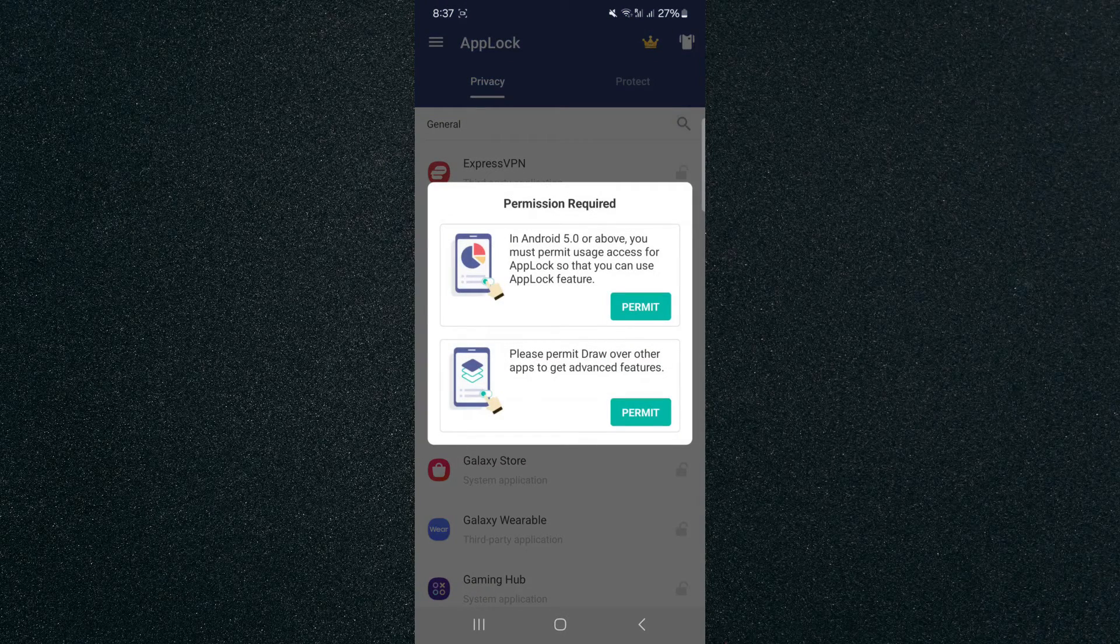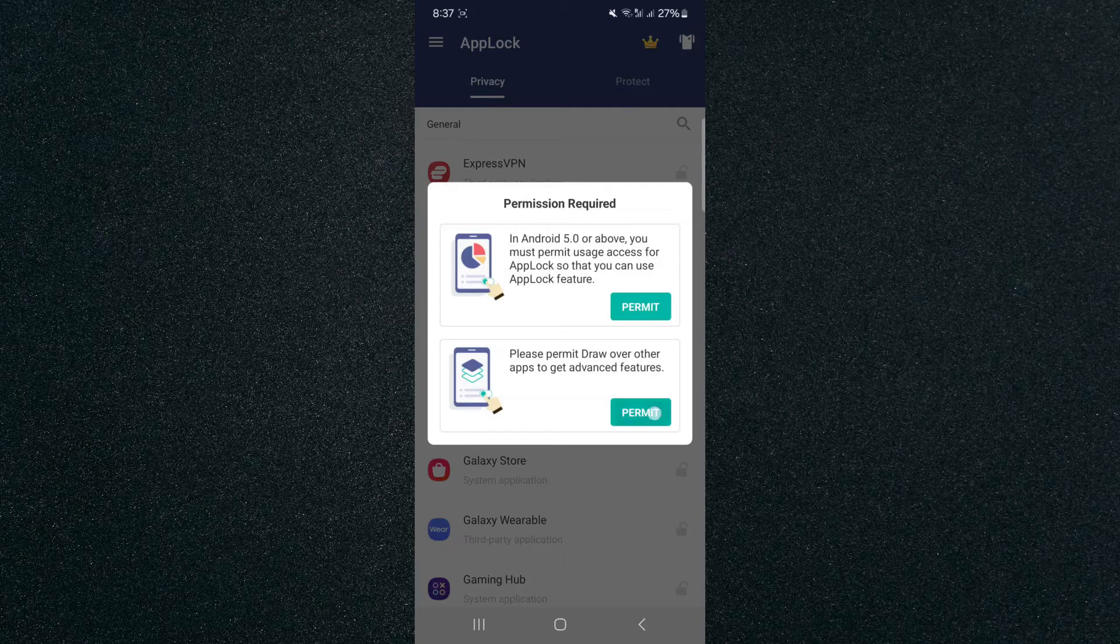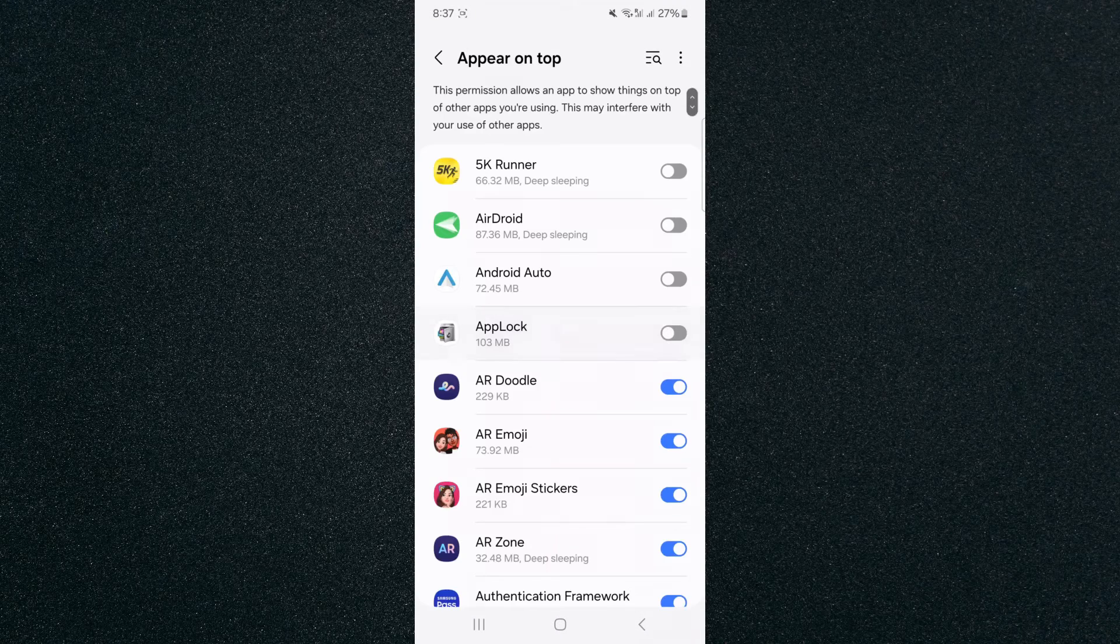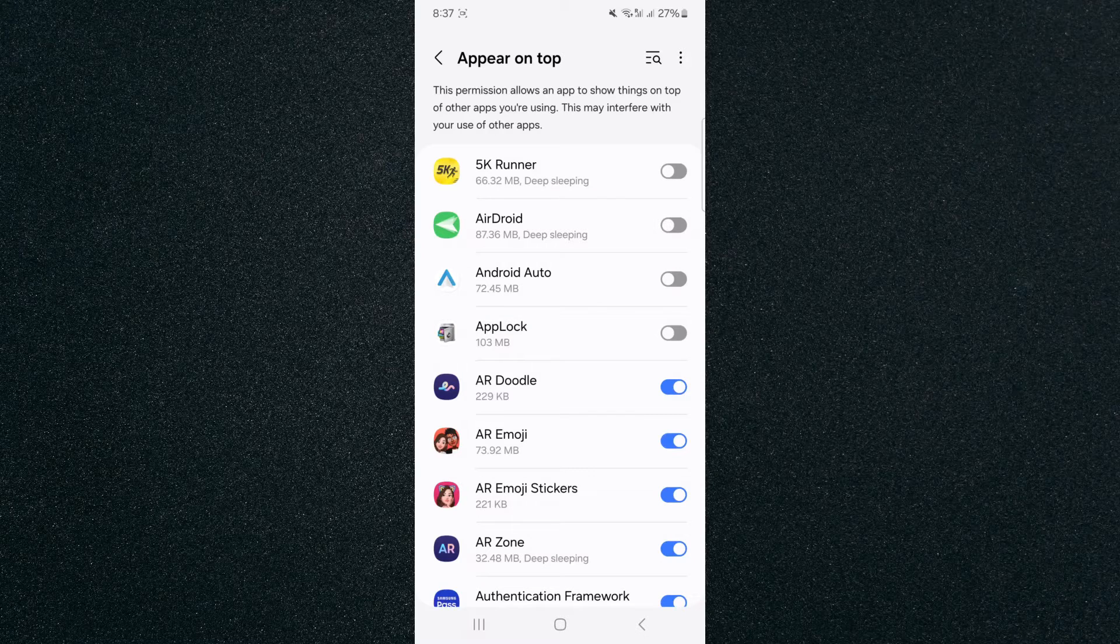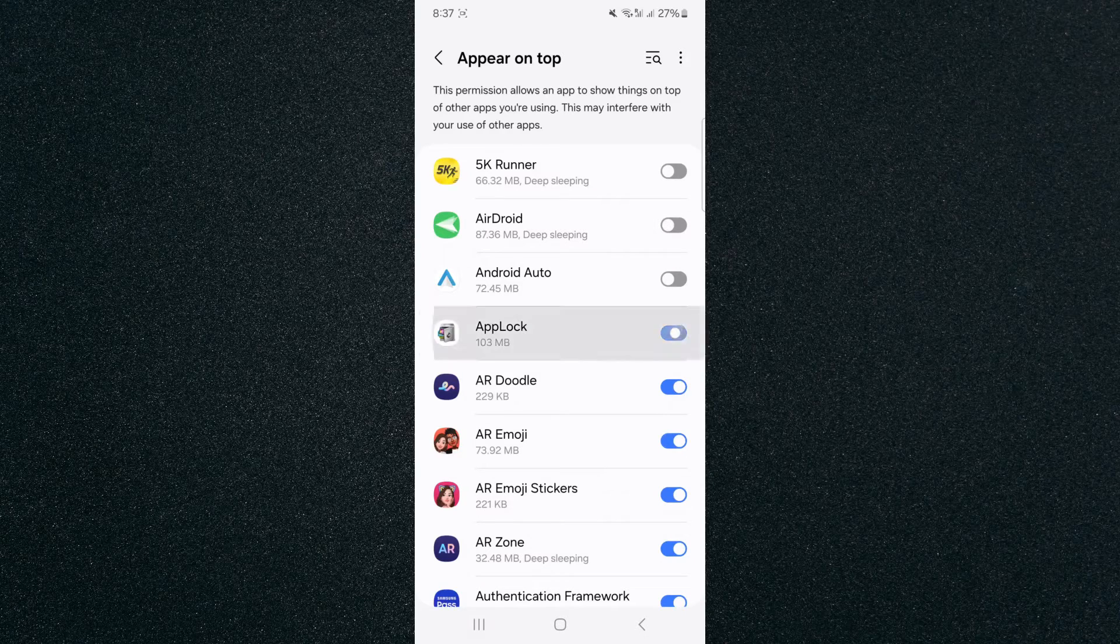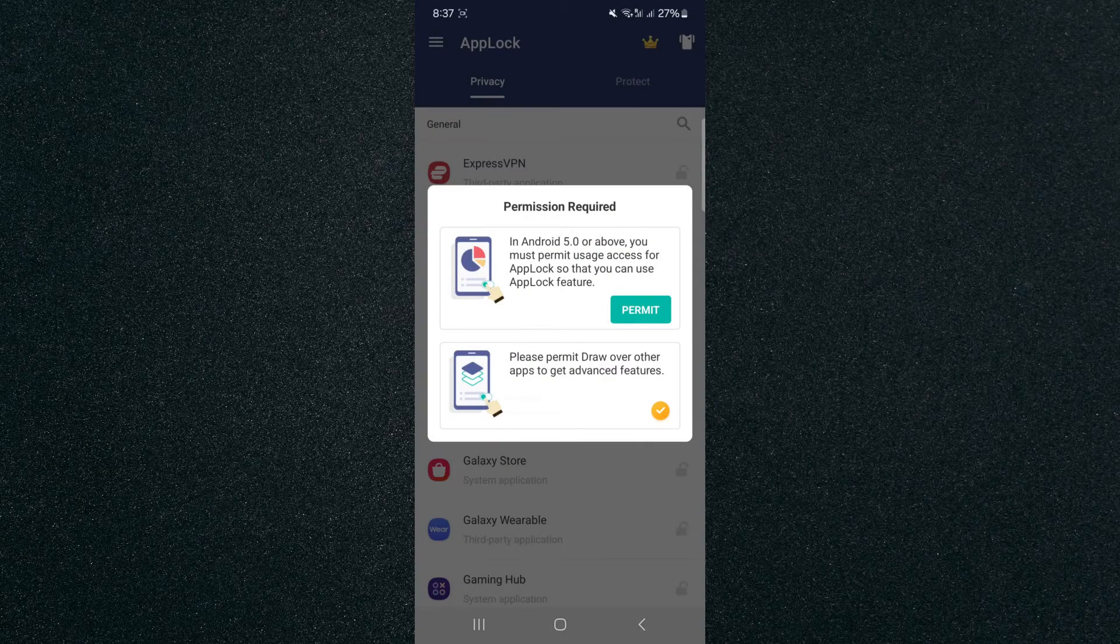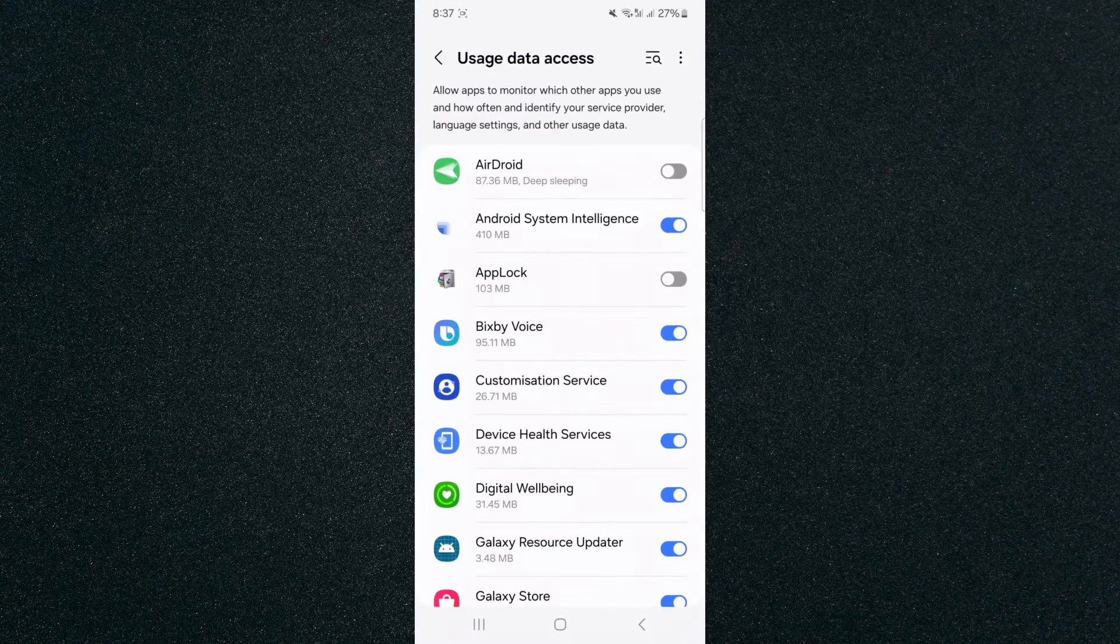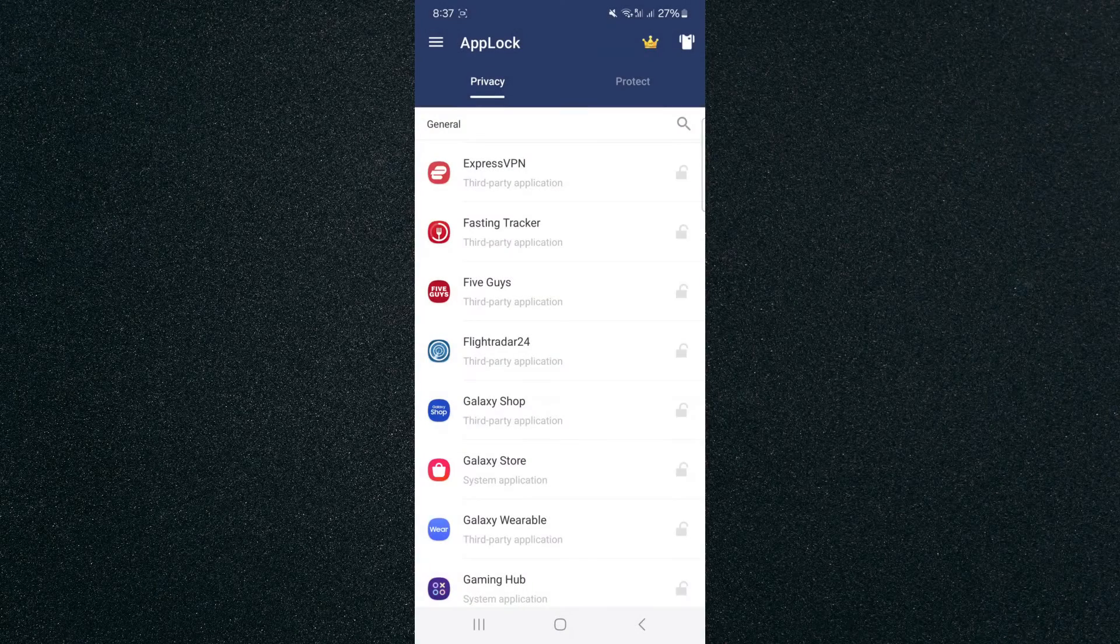So I'm going to search for it because I can't really find it. Okay, first of all, we need to give some permissions. So click on permit on both of them and it's going to prompt you to this screen. Then click on the little widget next to AppLock to activate it and it's going to automatically do it for you. Then click on permit again and do the same thing.